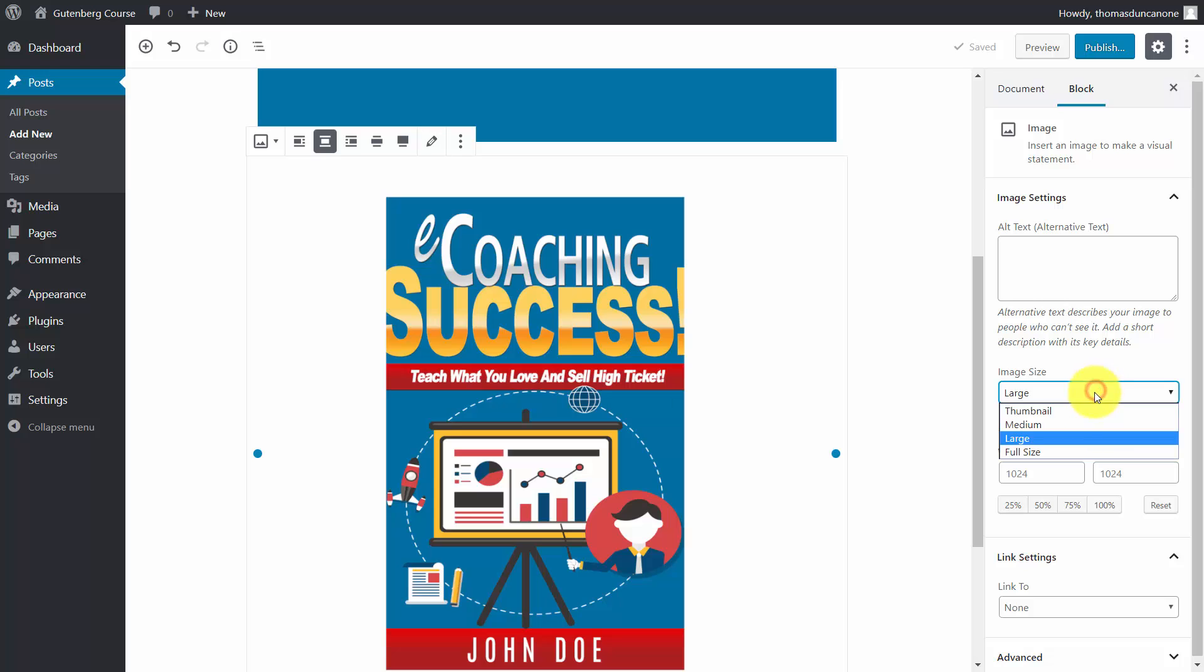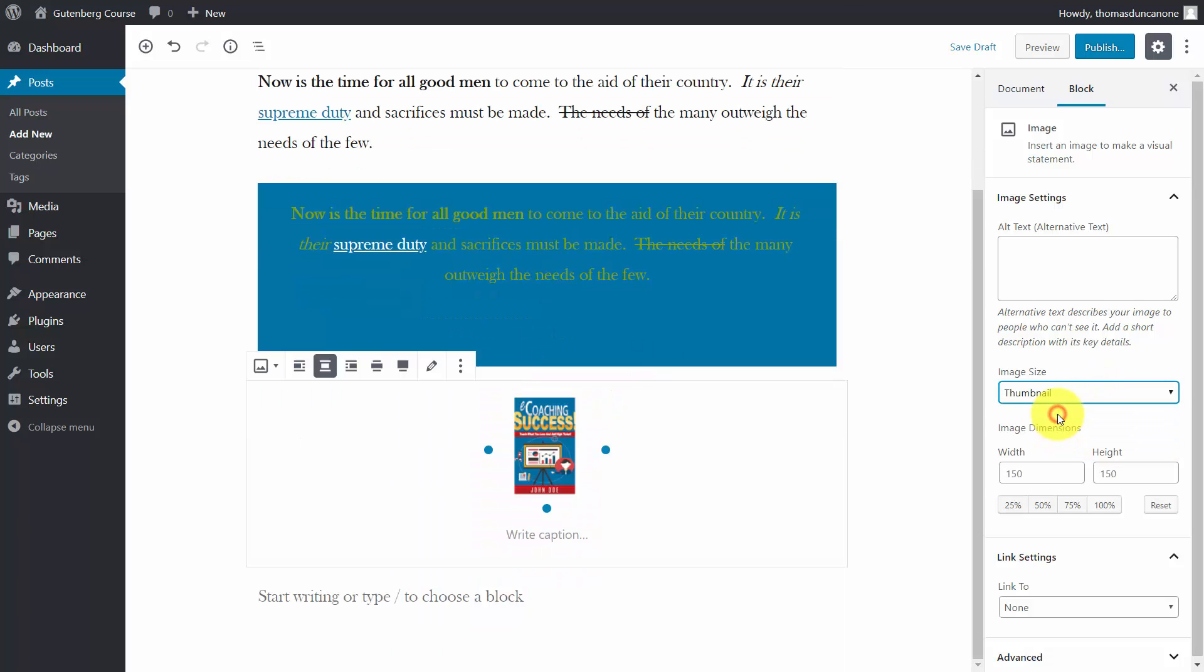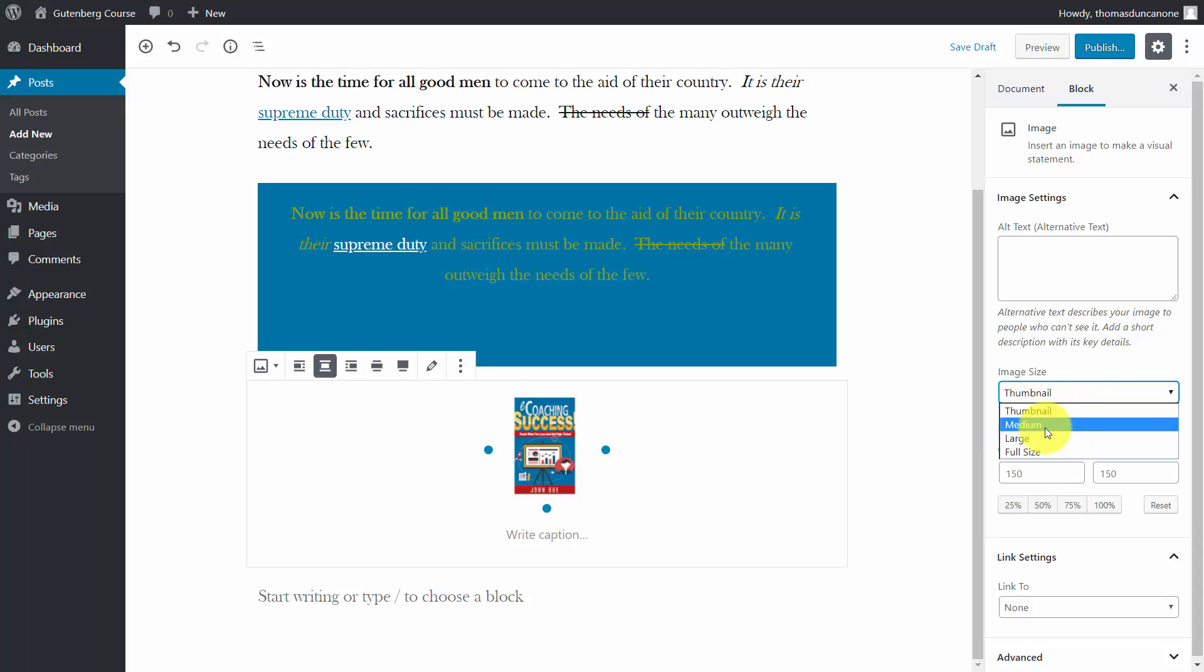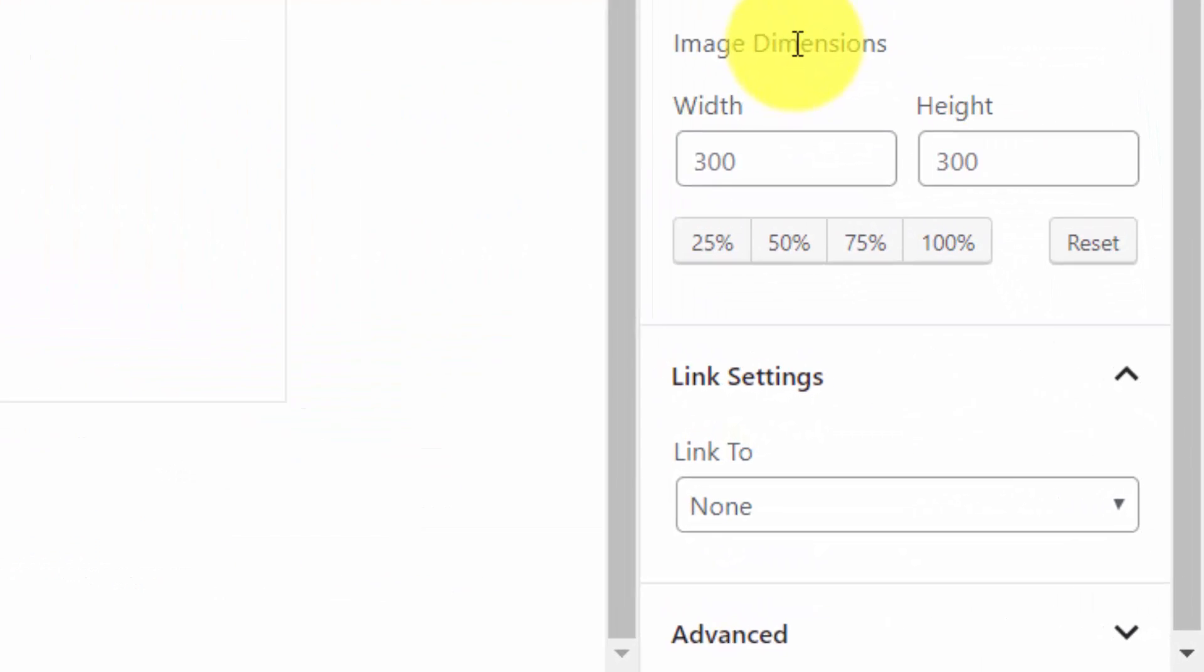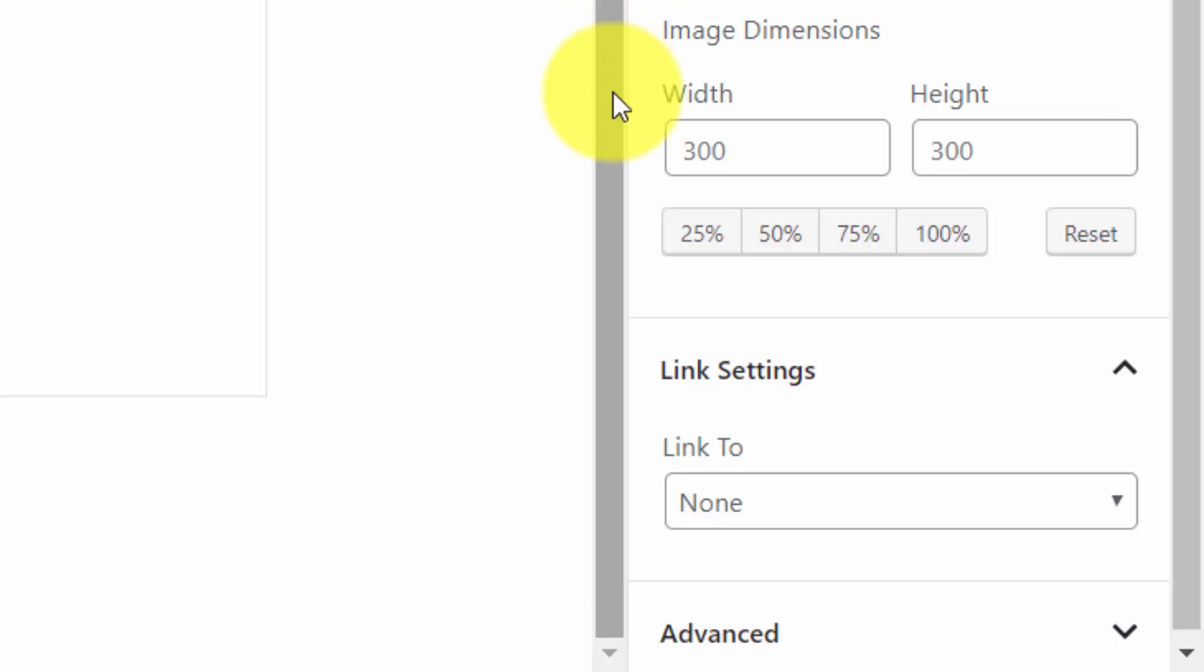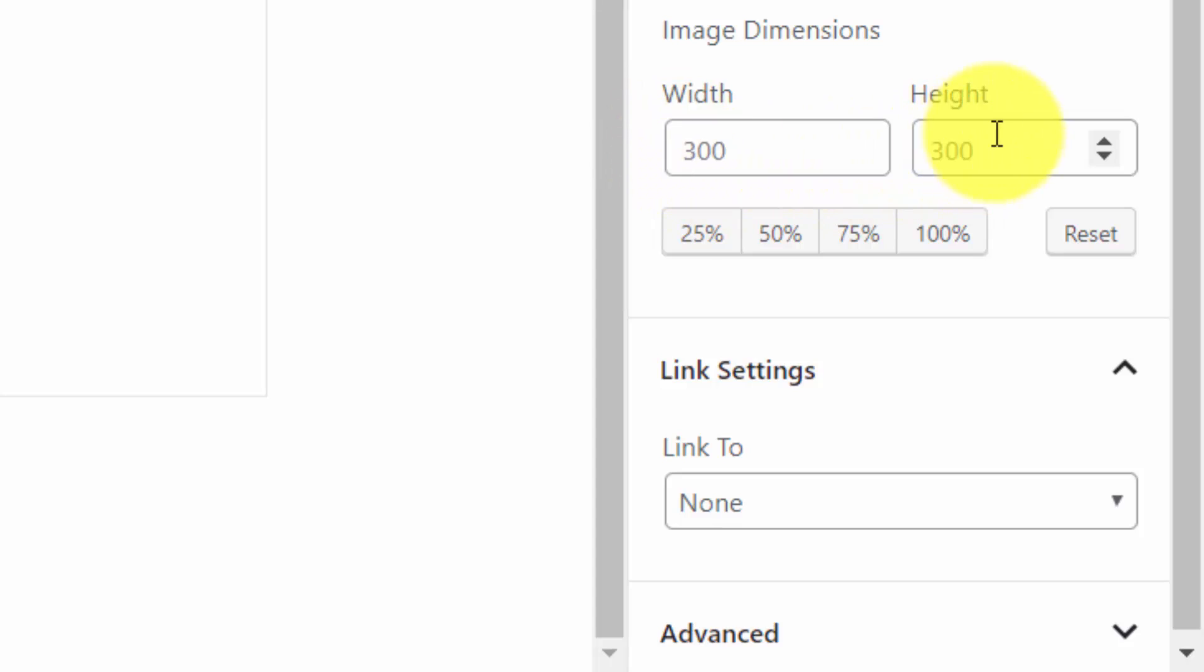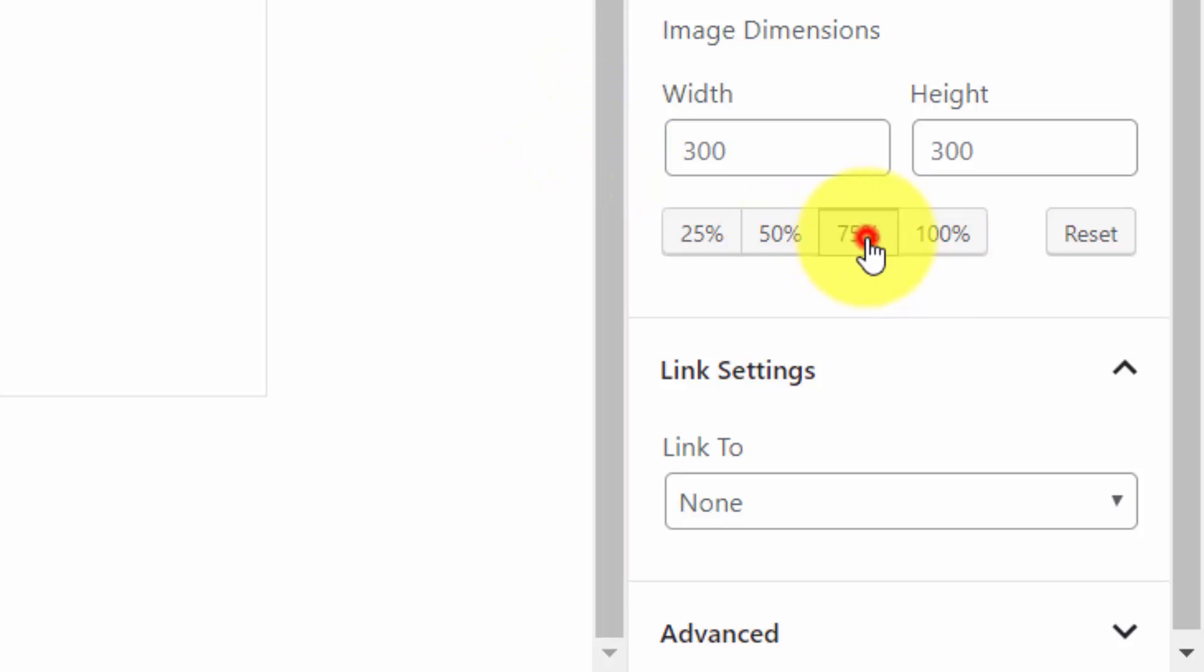we can change the image size to a thumbnail, and you'll see the image becomes smaller. We can choose medium size. Every time you do that, just as in the older version of WordPress, you'll see the width and height of the actual image as you change it. You can also do this by percentage.